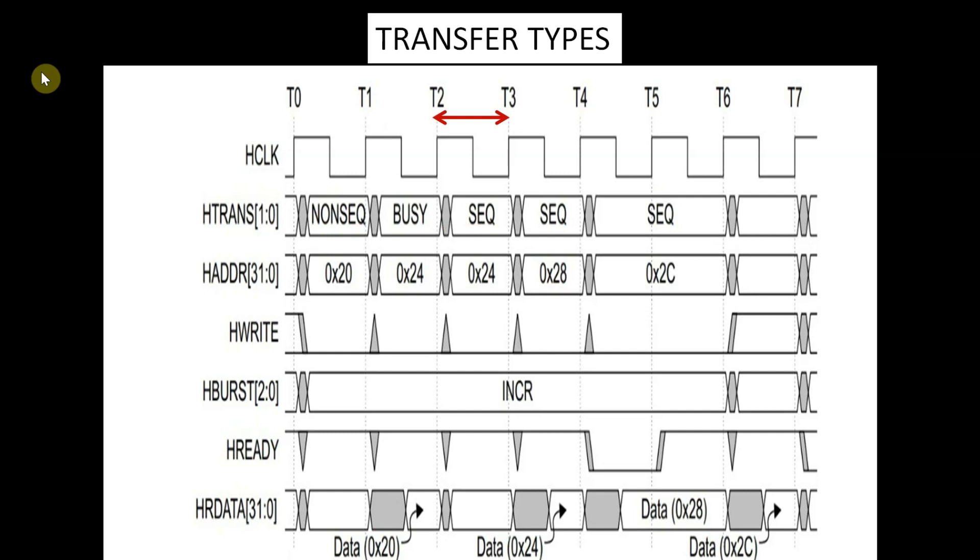In clock cycle T3-T4, the manager performs the third beat. The subordinate provides the read data for the second beat.